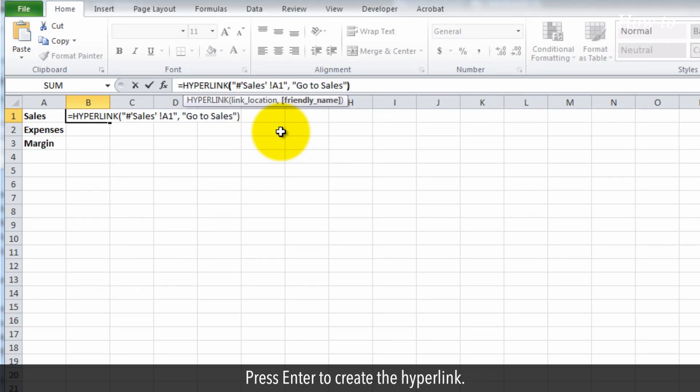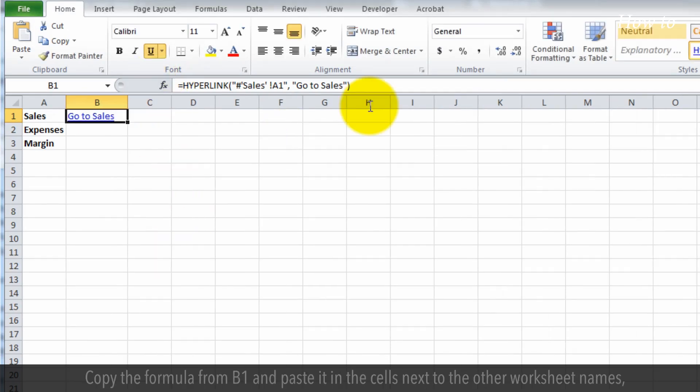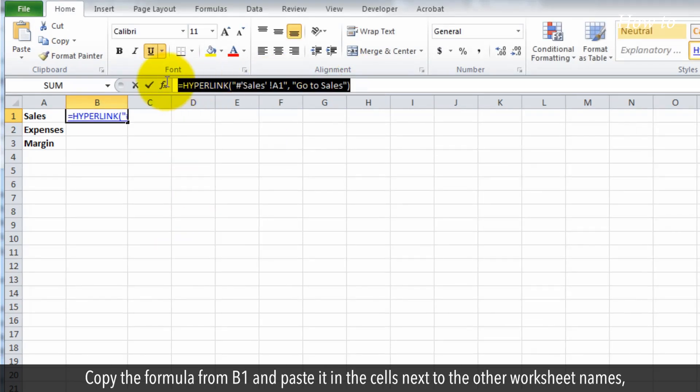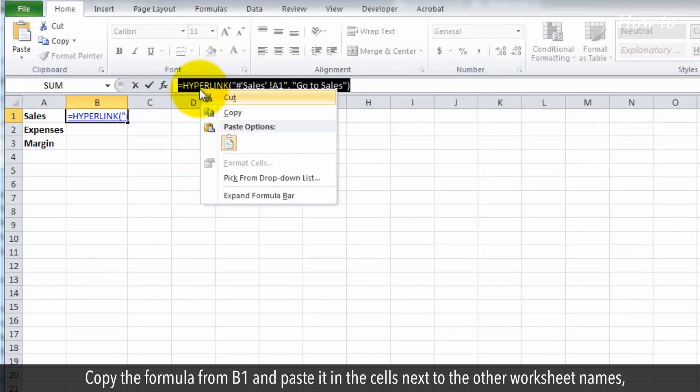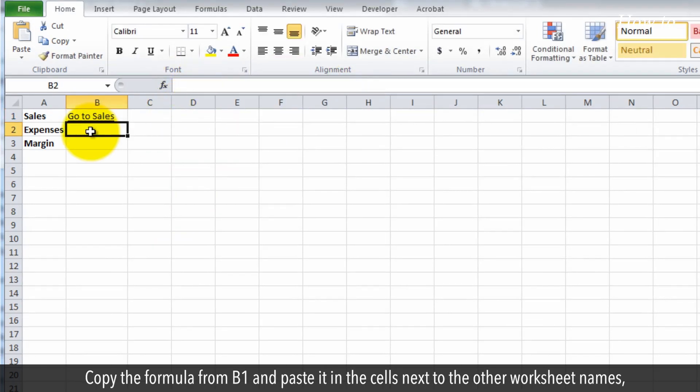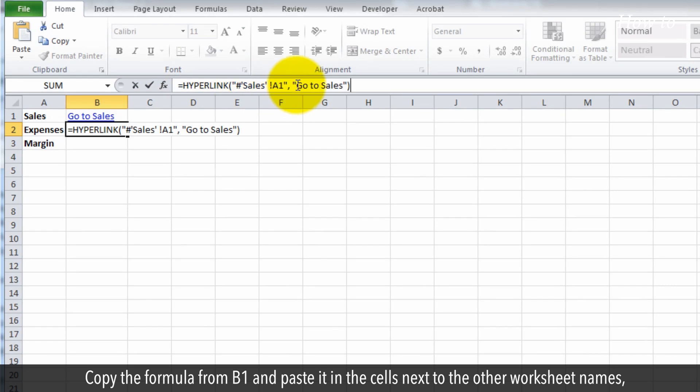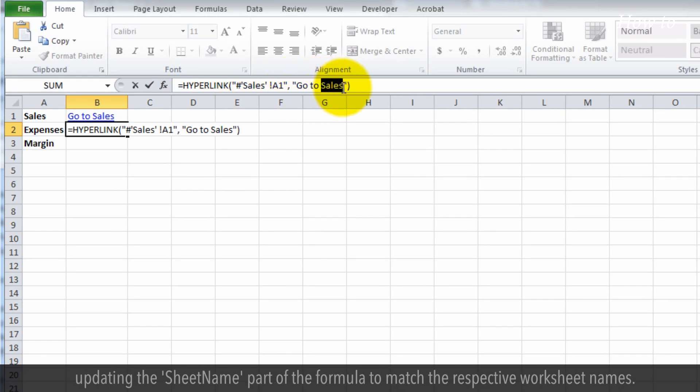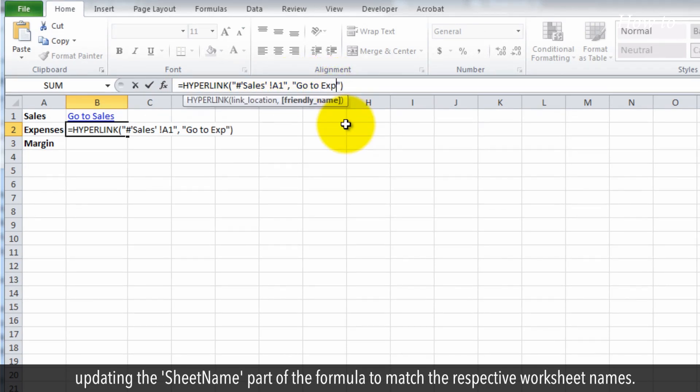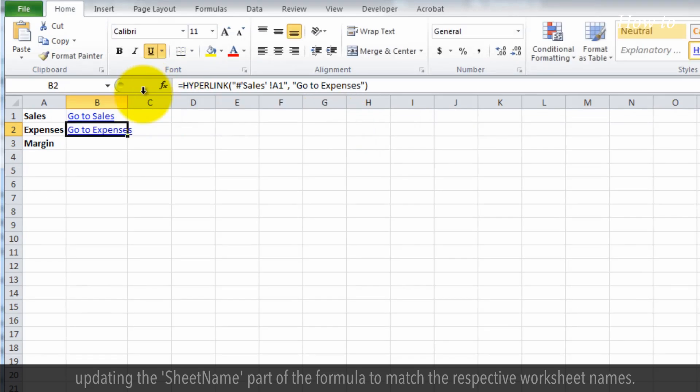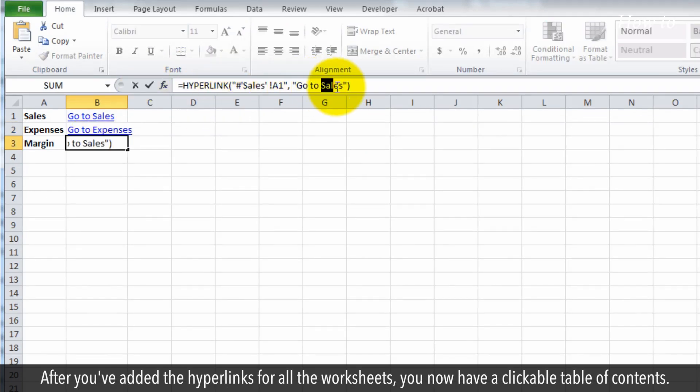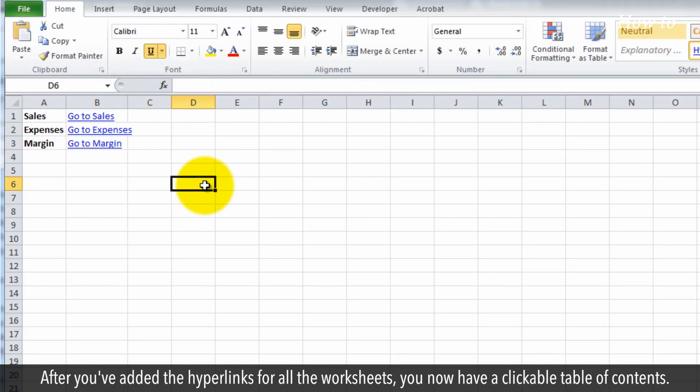Press Enter to create the hyperlink. Copy the formula from B1 and paste it in the cells next to the other worksheet names, updating the sheet name part of the formula to match the respective worksheet names.